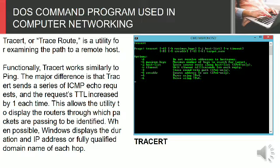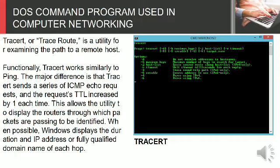The major difference is that Tracert sends a series of ICMP echo requests and the requests TTL increased by one each time. This allows the utility to display the routers through which packets are passing to be identified. When possible, Windows displays the duration and IP address or fully qualified domain name of each hop.